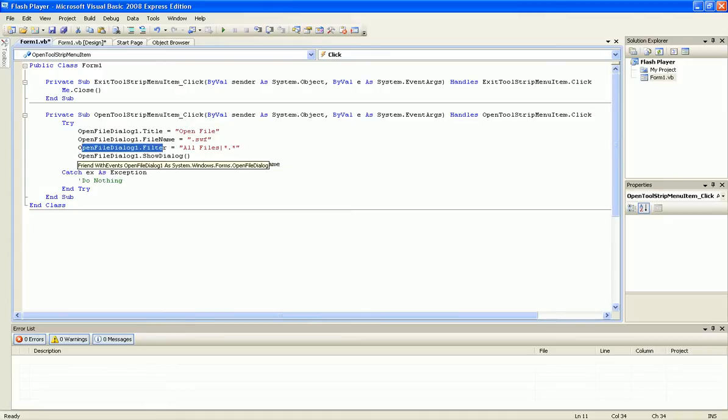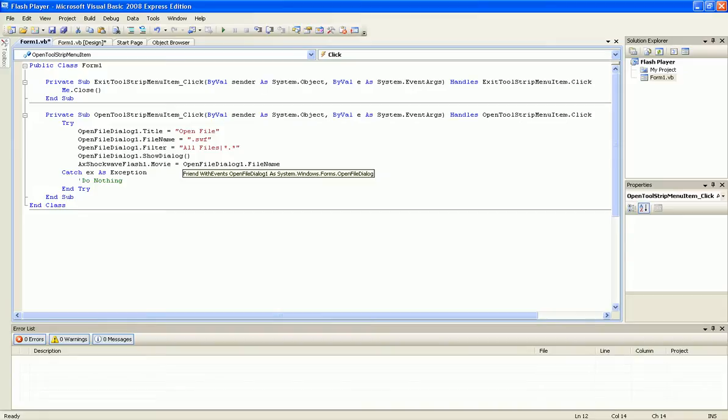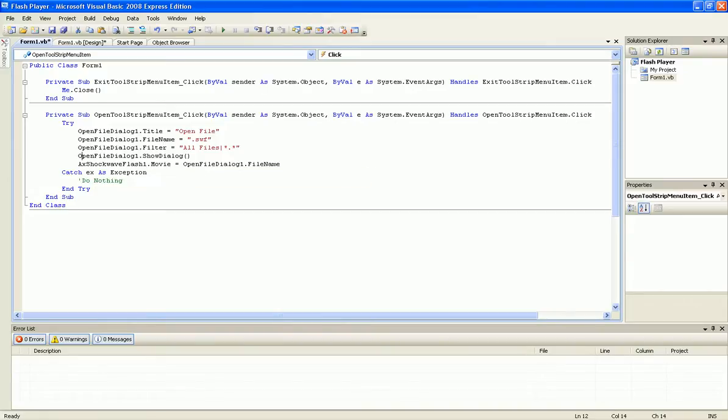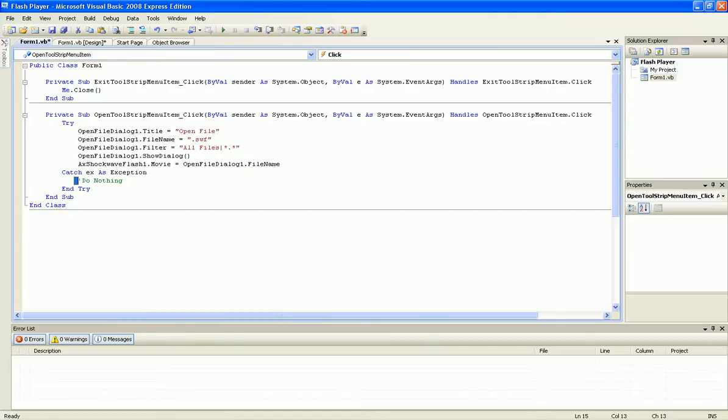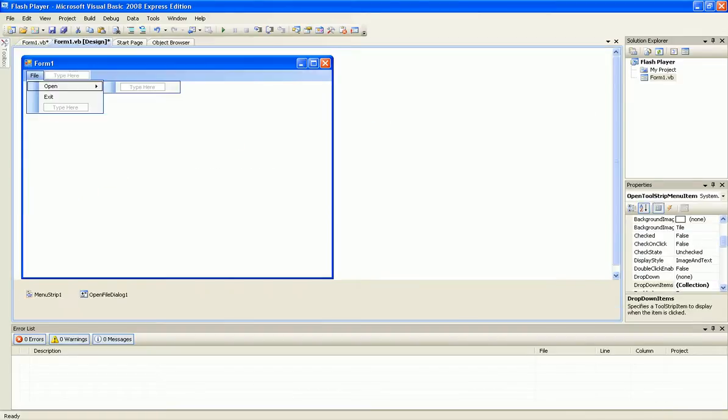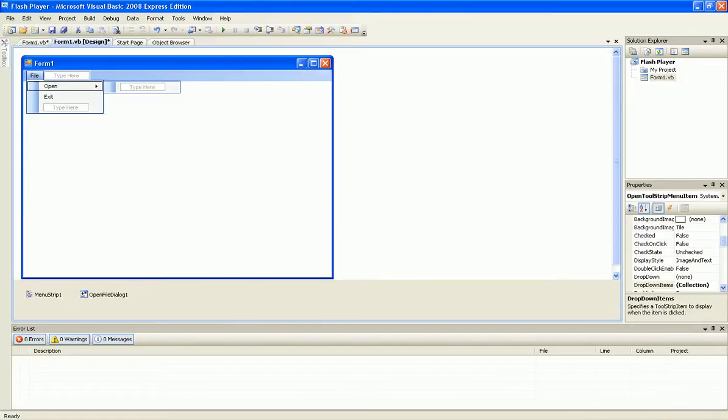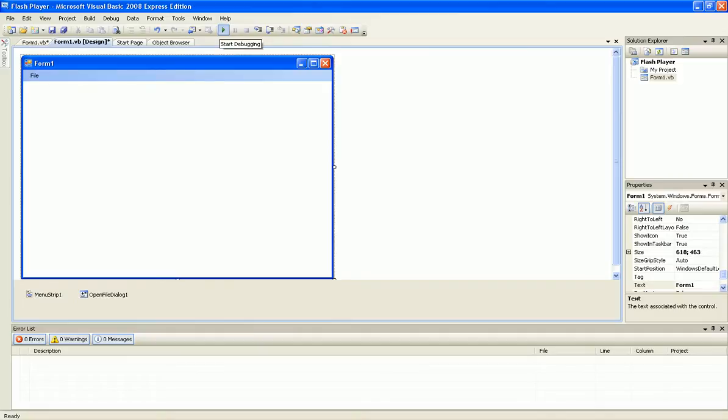OpenFileDialog1.ShowDialog. AxShockwaveFlash1.Movie equals OpenFileDialog1.FileName. And now debug it.